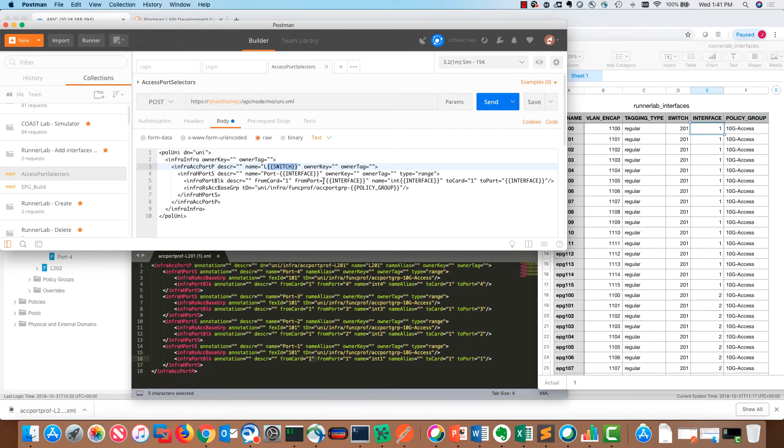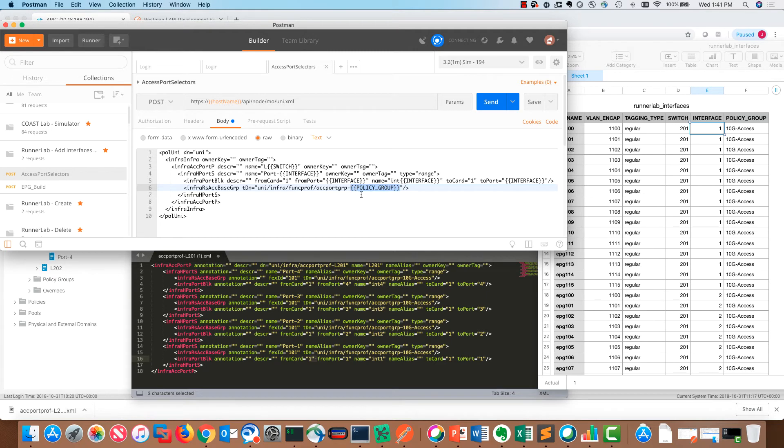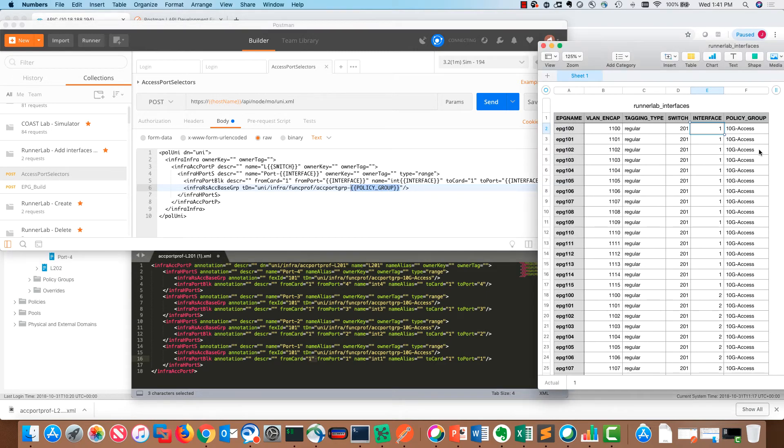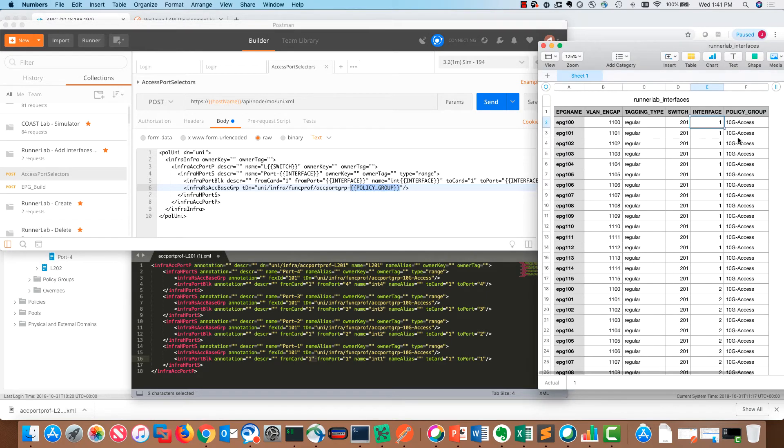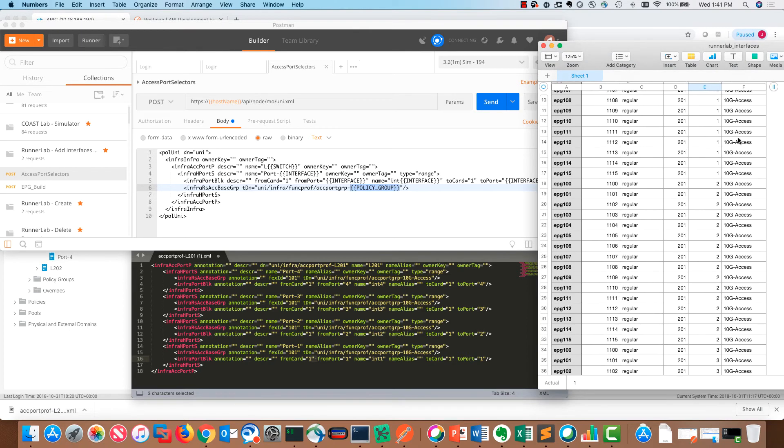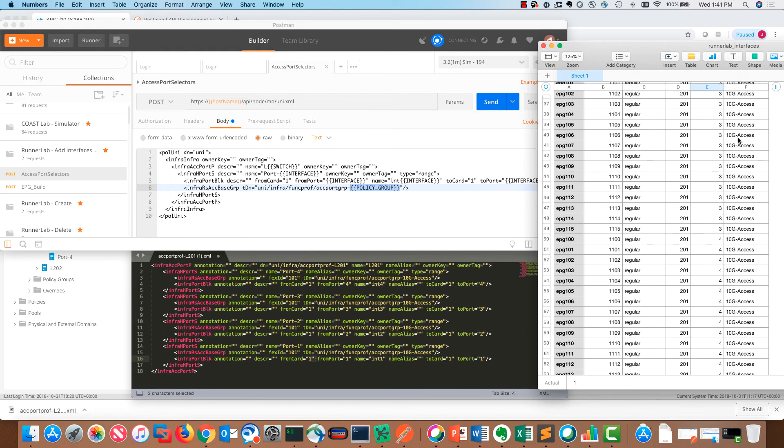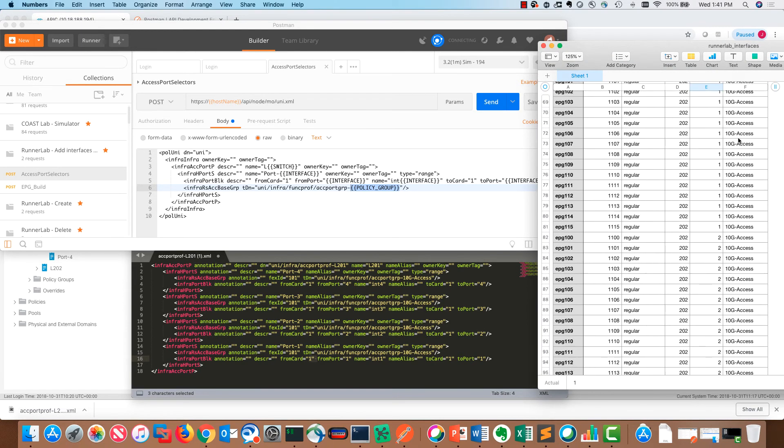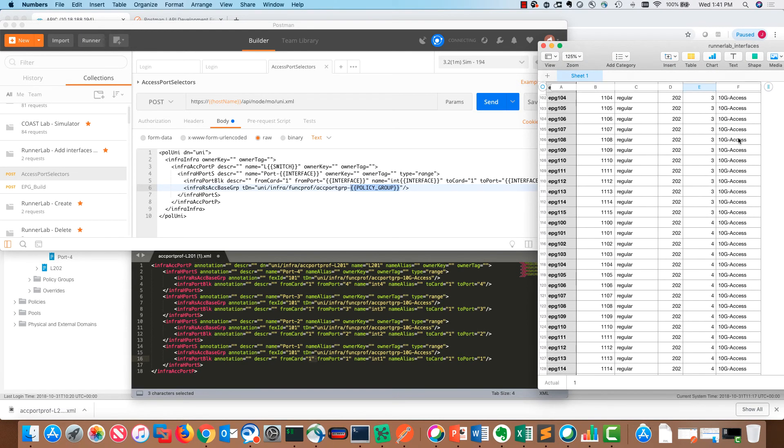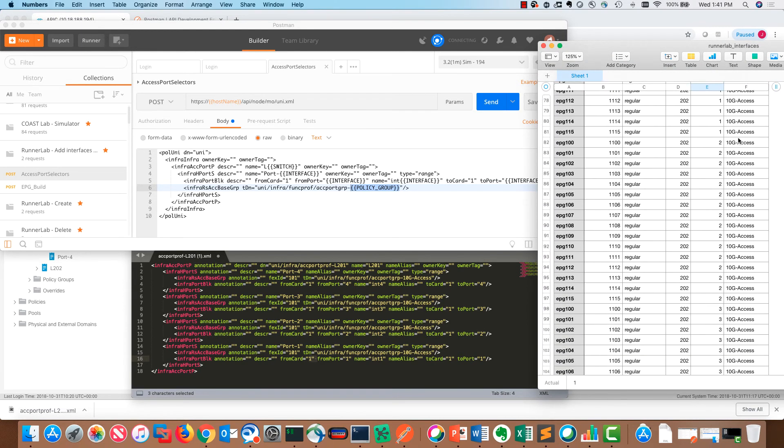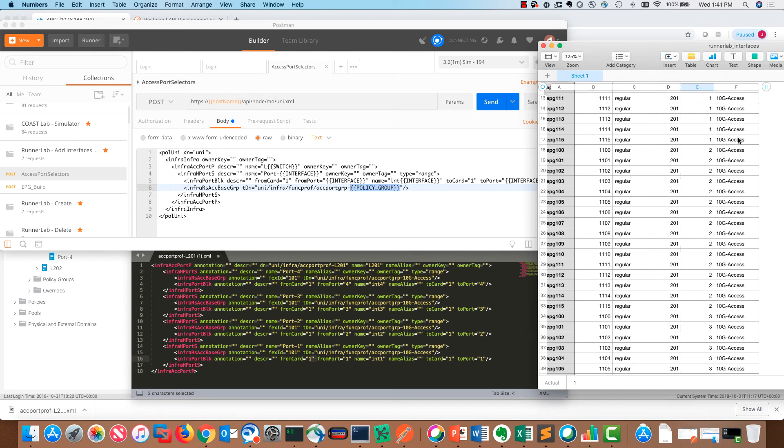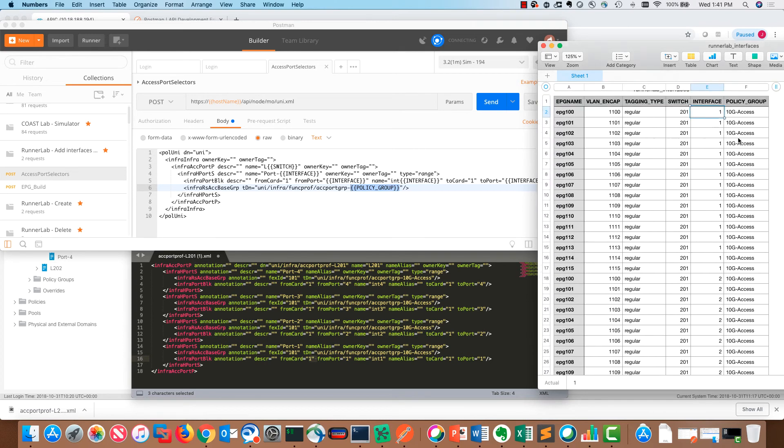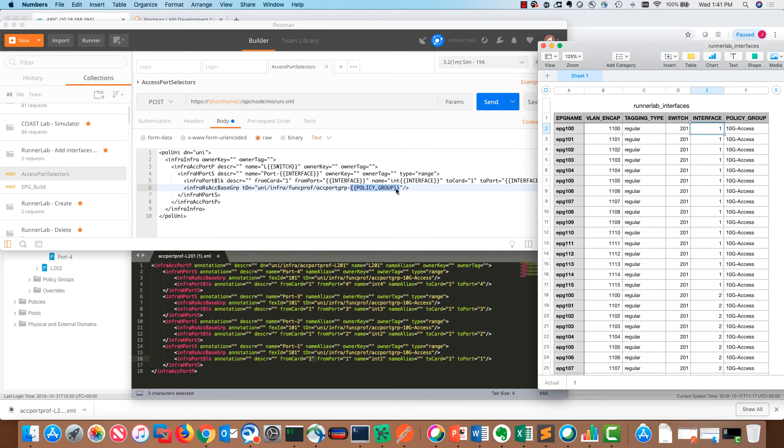For the final thing that we're grabbing from the CSV file is the policy group. As you can see on the CSV file, I'm using the same 10 gig access policy group throughout the entire thing. I chose to variableize it just to show that we could have different policy groups if you chose to.